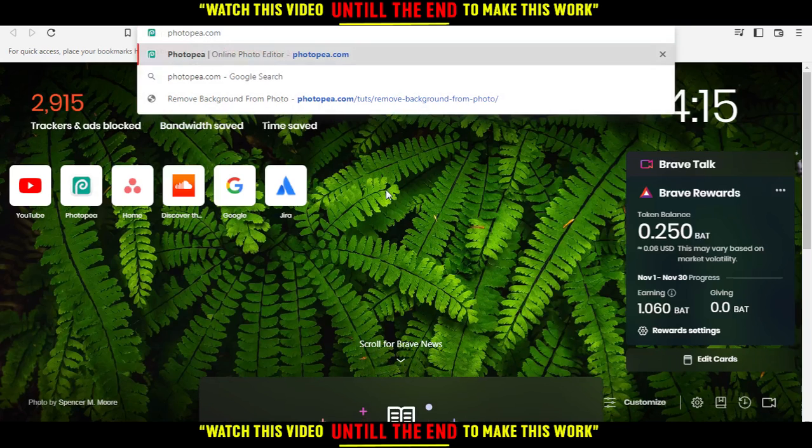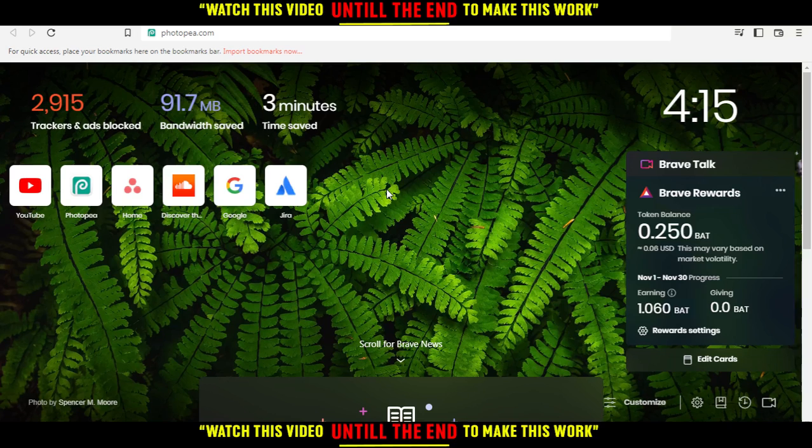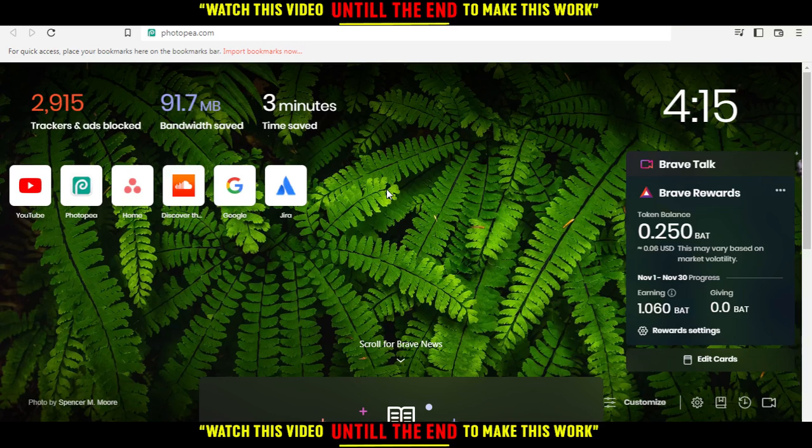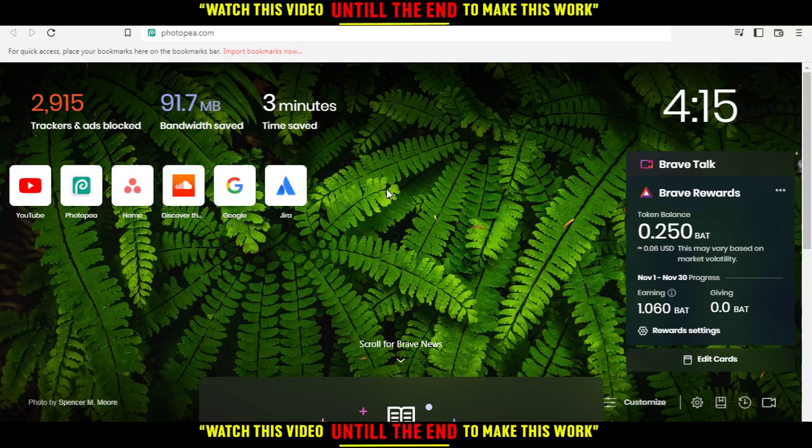All you need to do is open the browser you're going to use to follow this tutorial. In my case, I'm using Brave browser, but you can use any other browser that works for you.